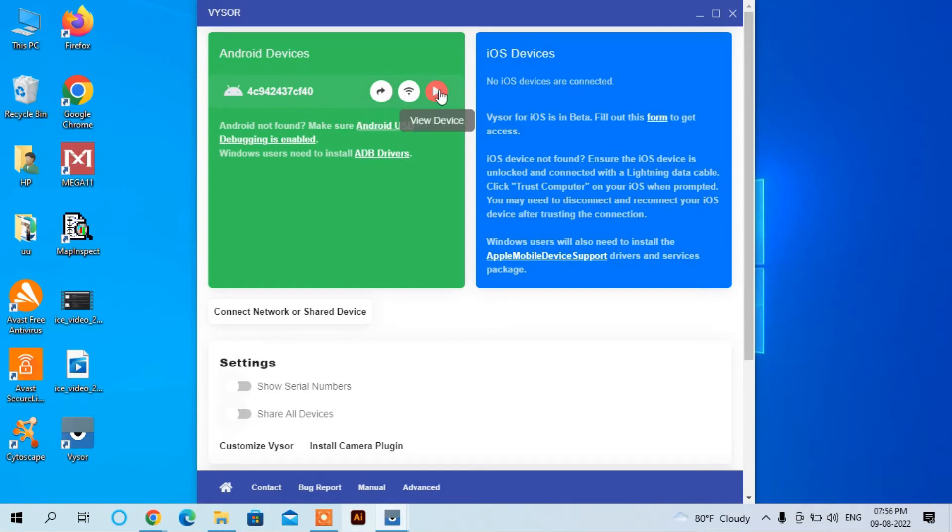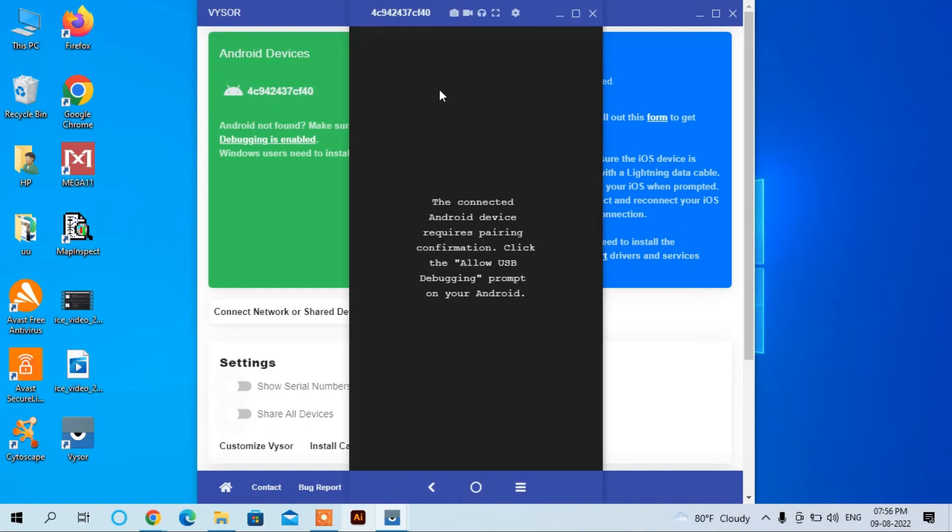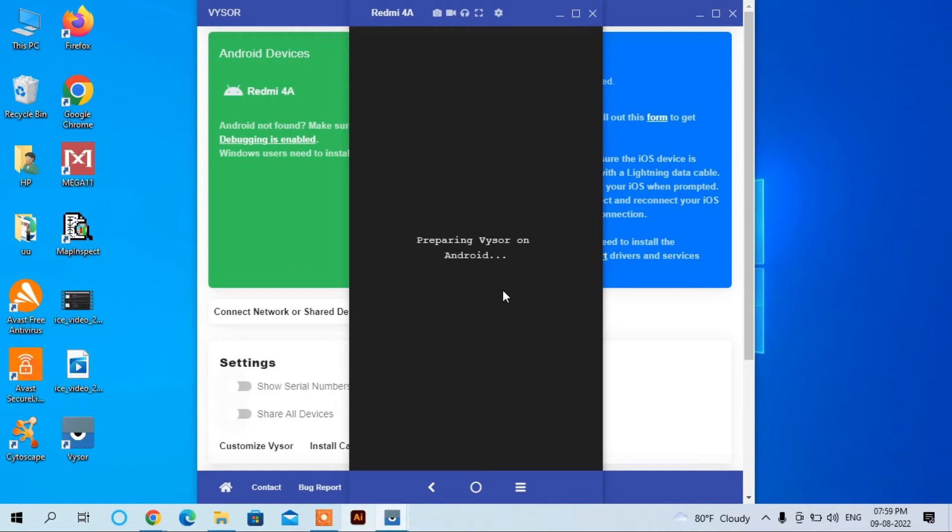Click here. It is requesting the pairing. I will allow here. I have allowed the USB Debug. Now let us see the view of the mobile.